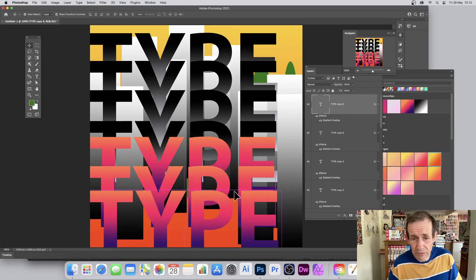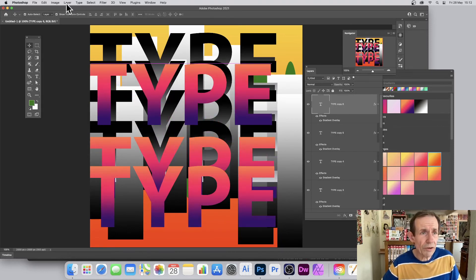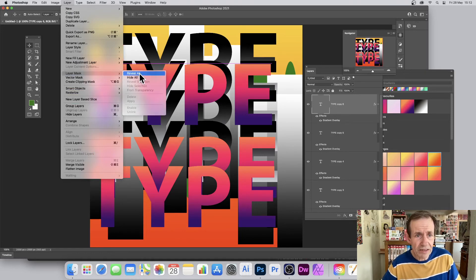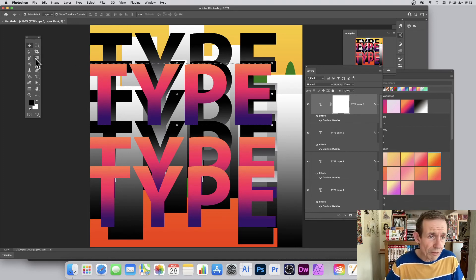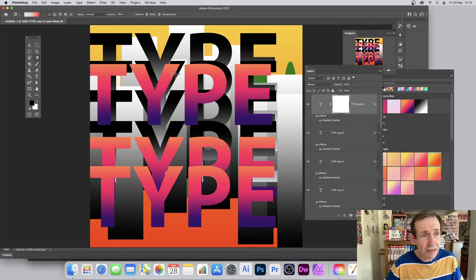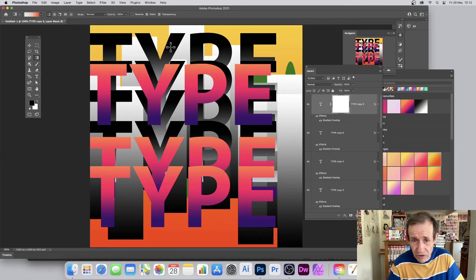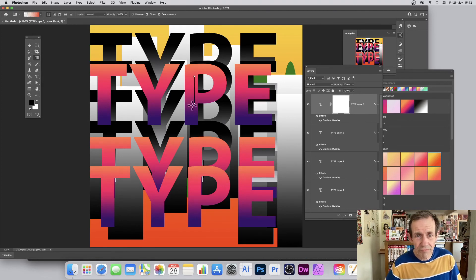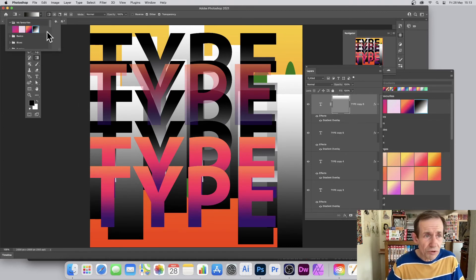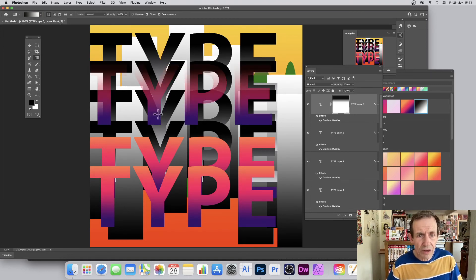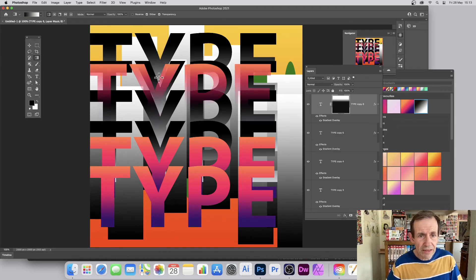You can also use vertical gradients in masking. With your type selected, go to Layer > Layer Mask > Reveal All. Select the mask thumbnail, then apply a gradient — hold Shift for a straight vertical drag. This fades the design away through masking, making it transparent. You can vary this in numerous ways and create all kinds of different type effects quickly and easily.